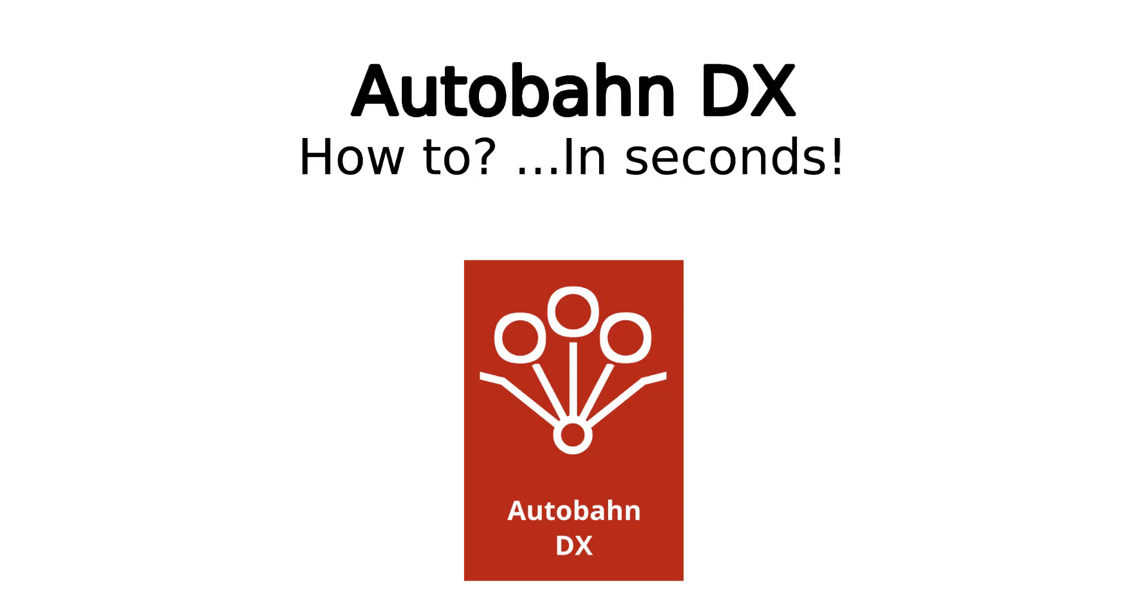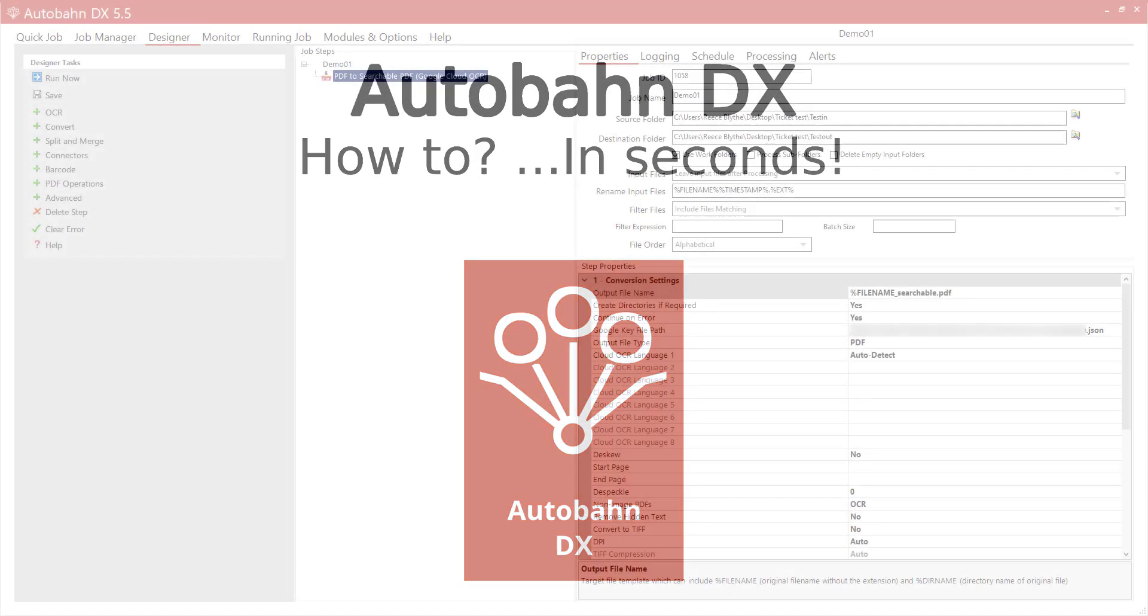Good day. In this video we'll be going over Autobahn's ability to use the Google Cloud API to OCR and ICR image and PDF documents.